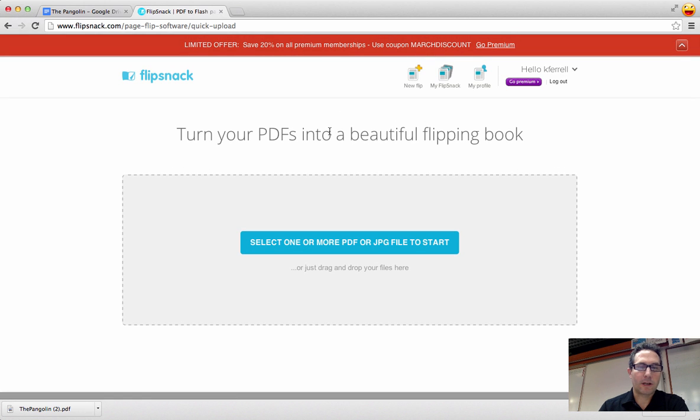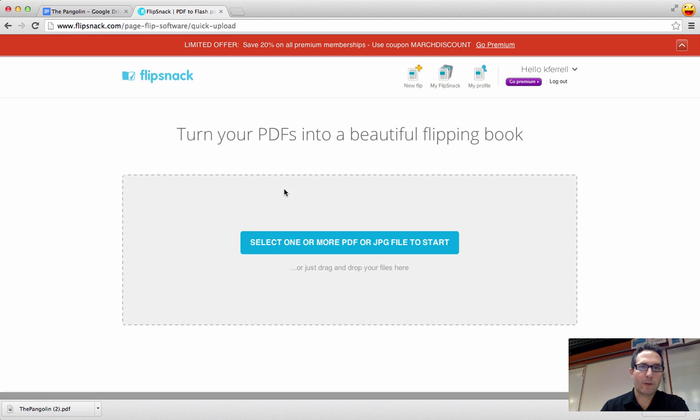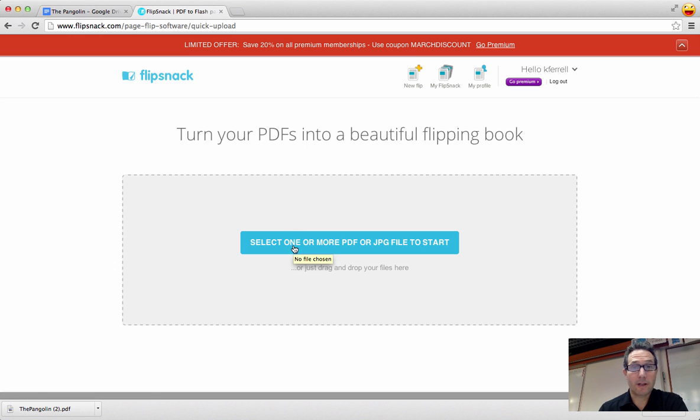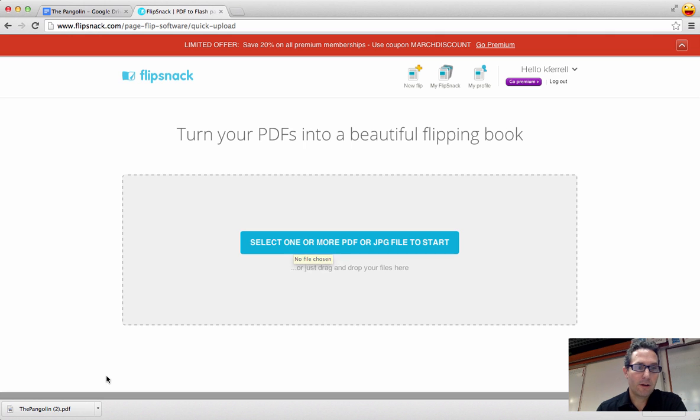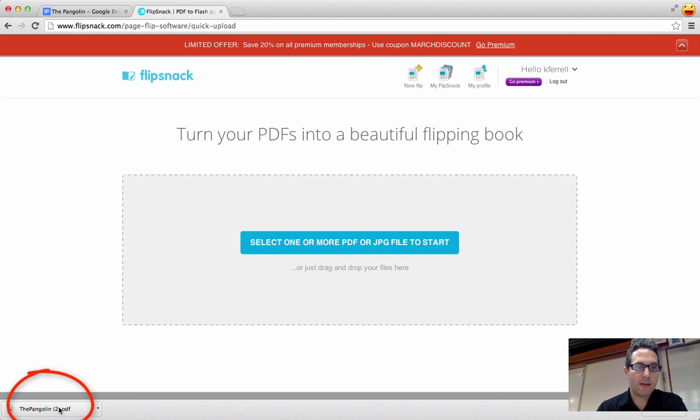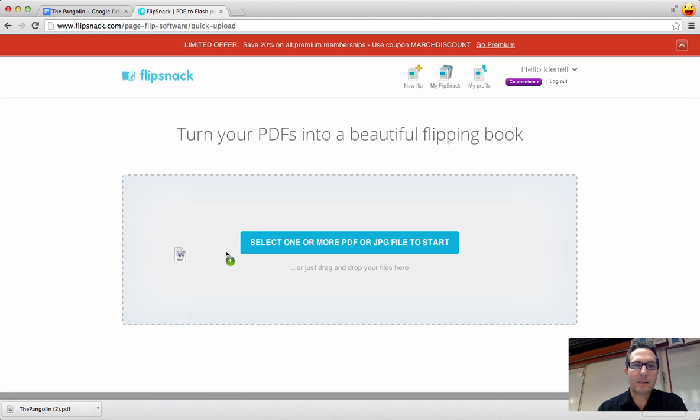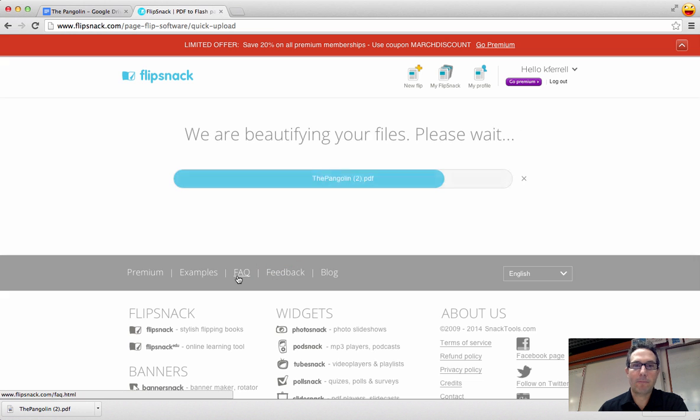All right, now we're going to locate that PDF that I just saved from my Google Doc. And a couple different ways that you can do it. You can either use this blue button to select that PDF, or easier way, I think it's easier, is come down here where my PDF is, and I just drag it up into this gray box, make sure that I see that green plus, and then I just drop it.